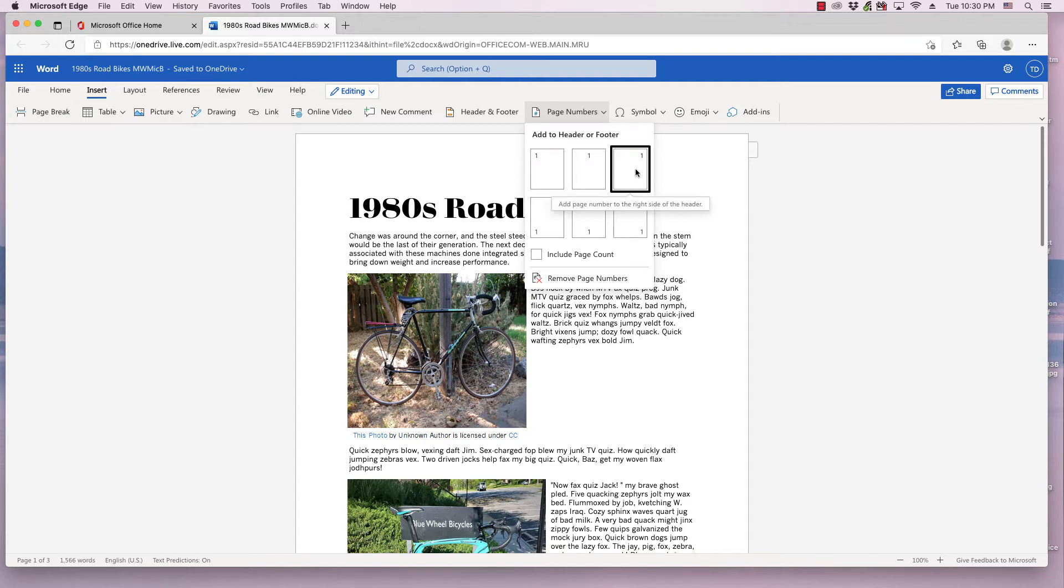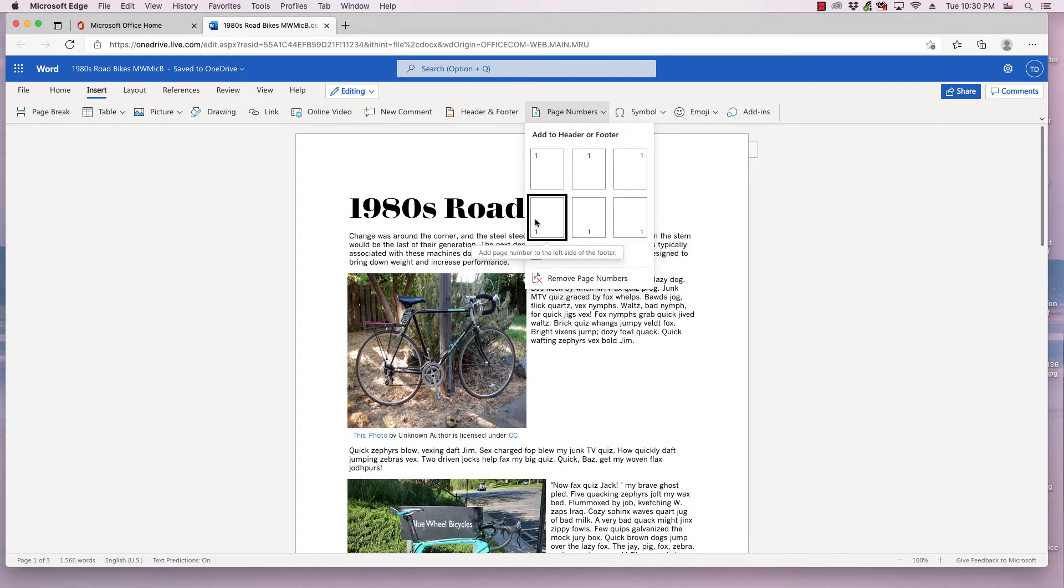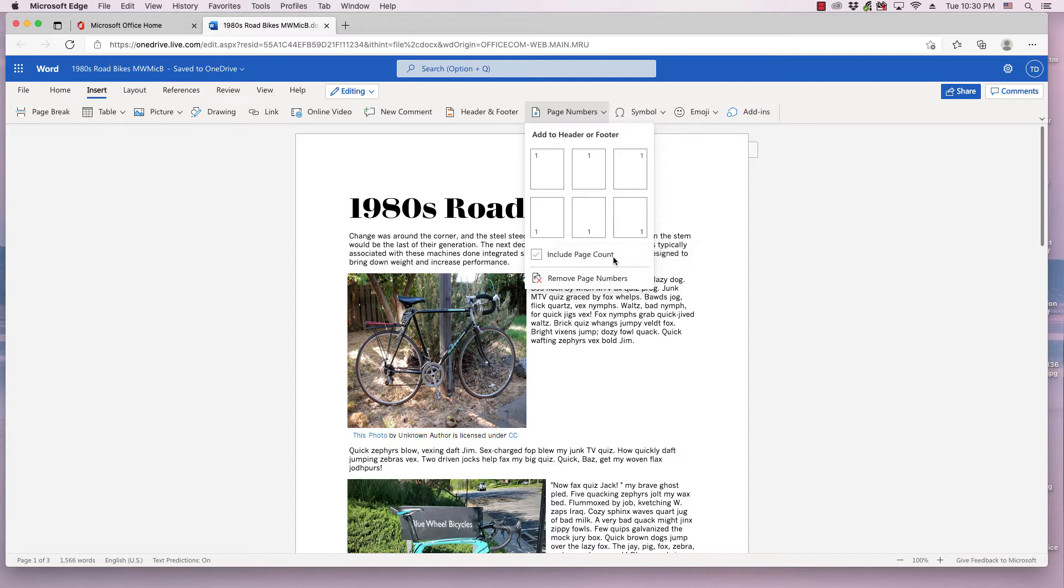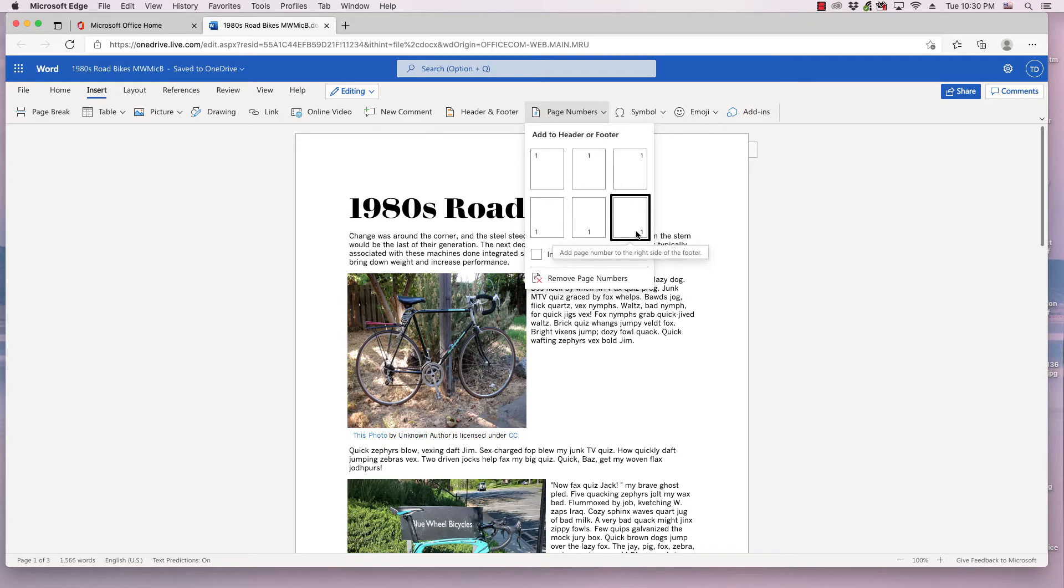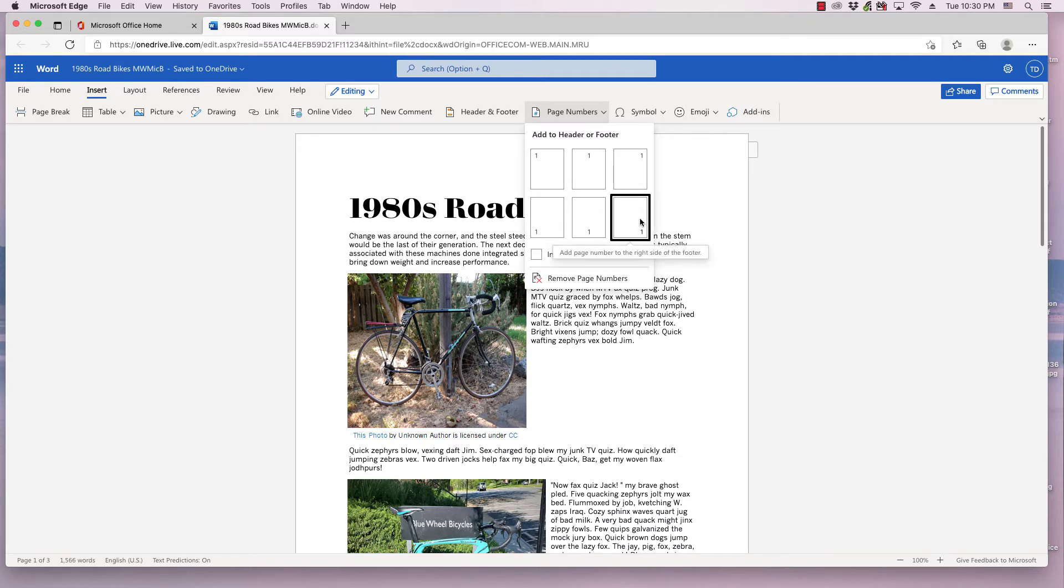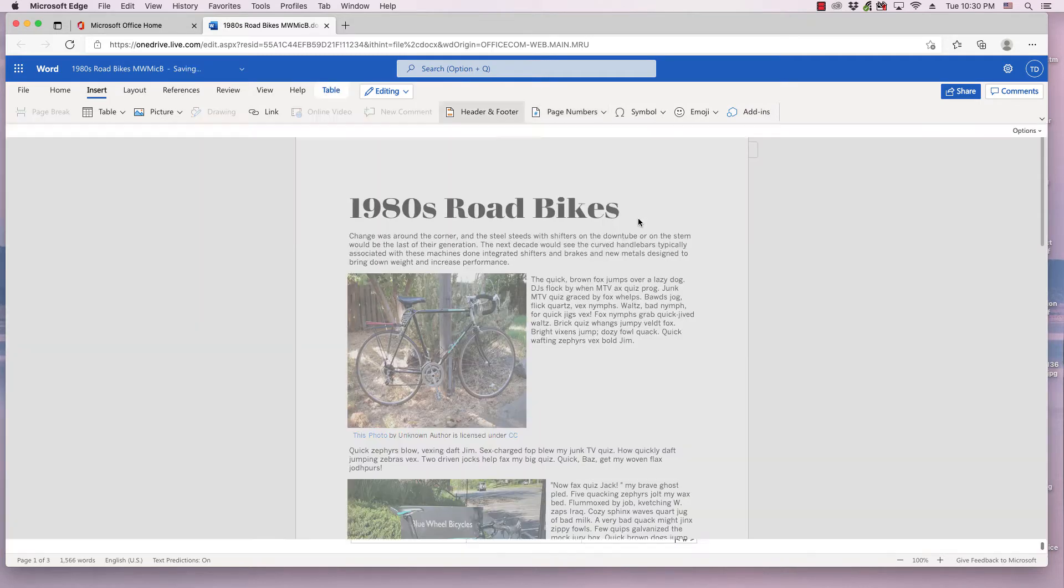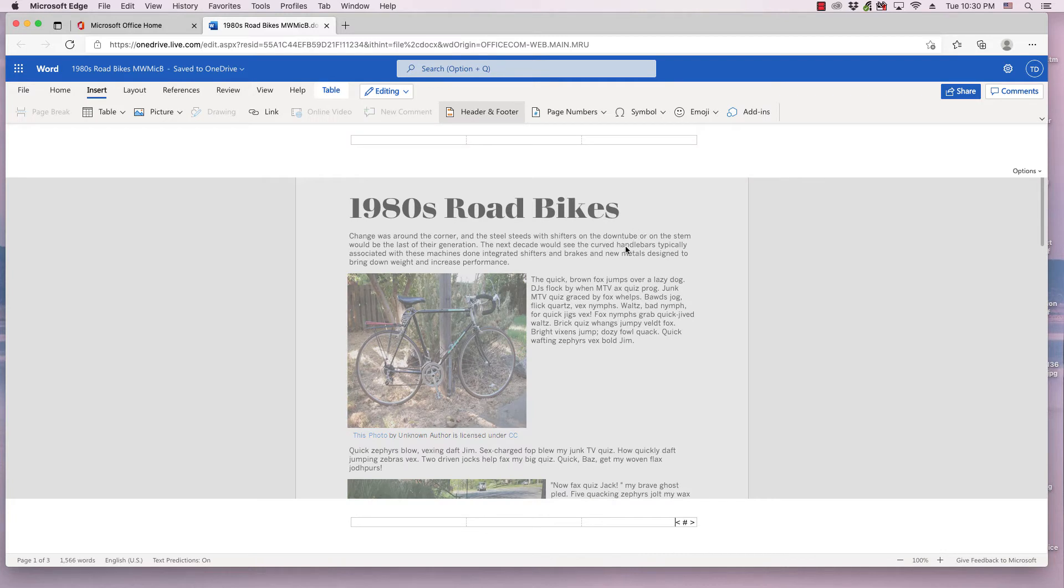So you have three choices for the header, three choices for the footer. I'm going to put it in the bottom right corner of the footer. So you click this one, and before I do that, I'll show you the option of Include Page Count. So it's going to say page 2 of 56, for example. I'm not going to click that, but go ahead and click the bottom right.